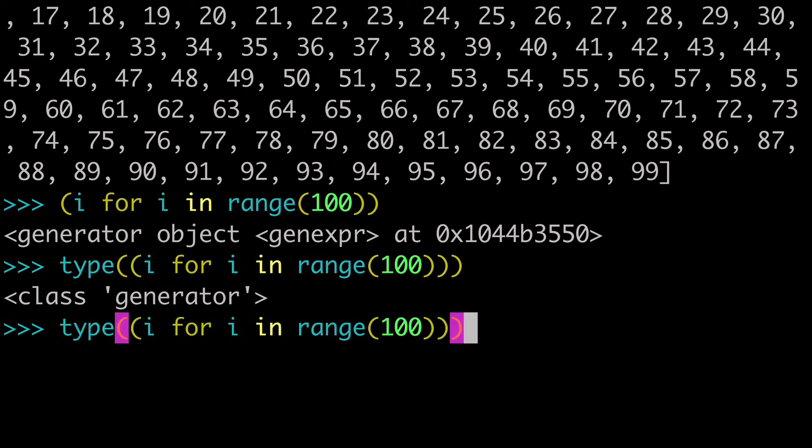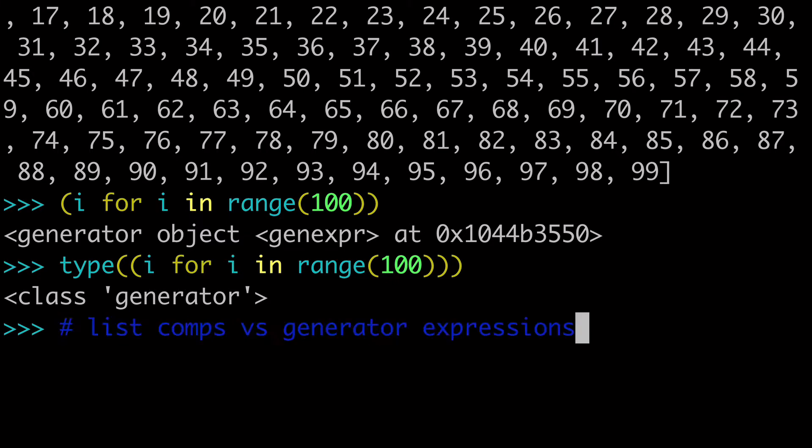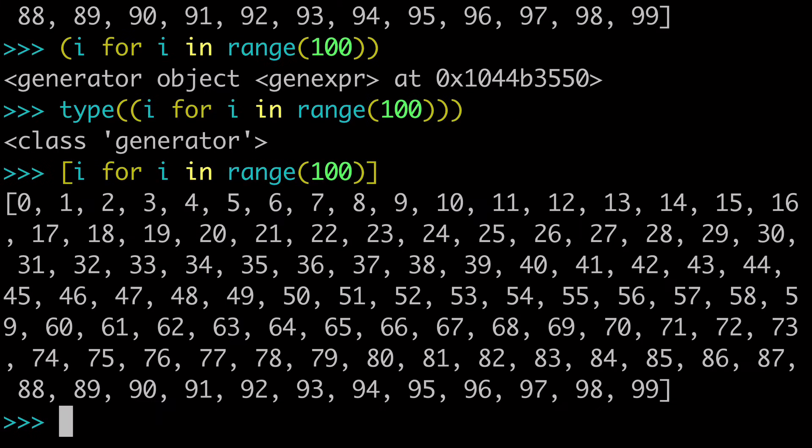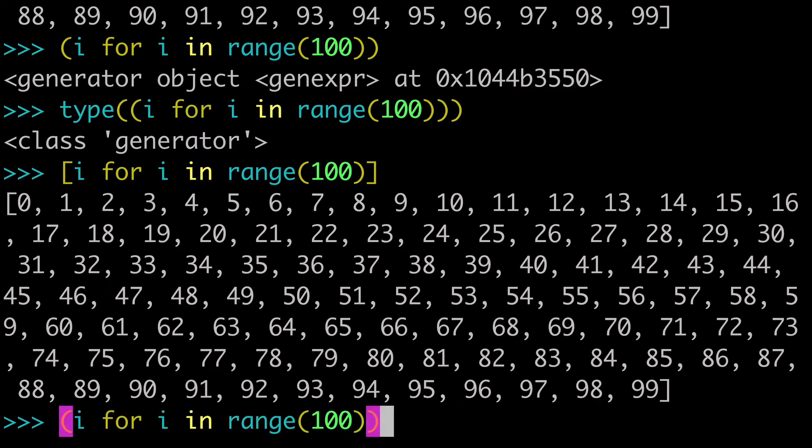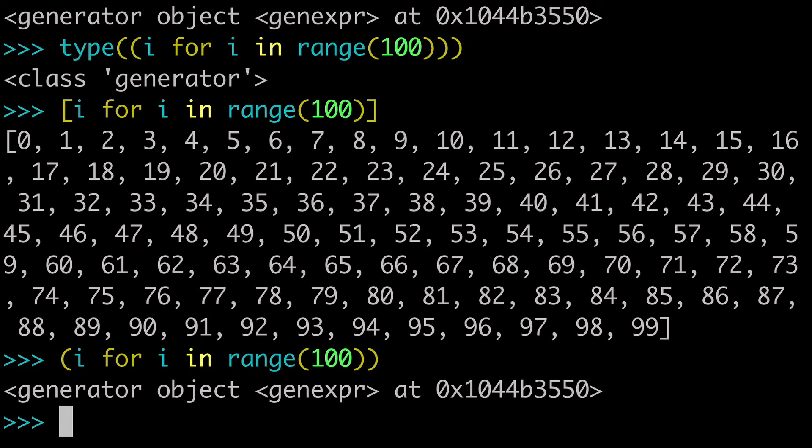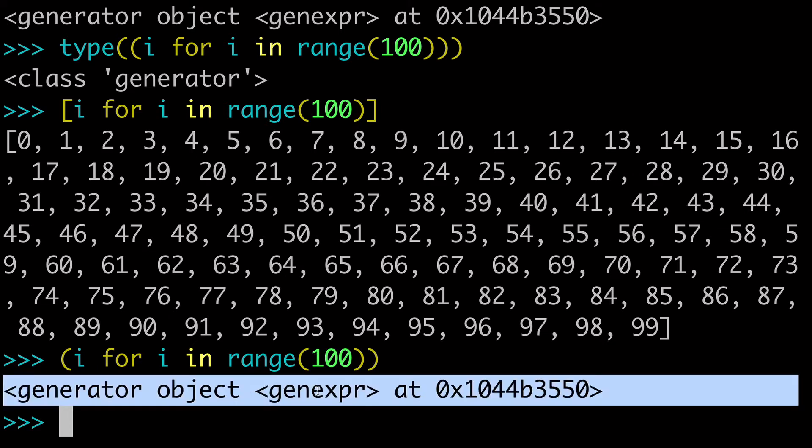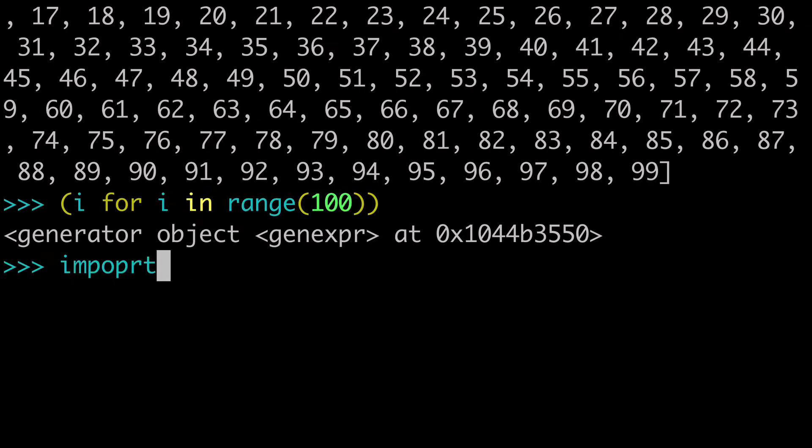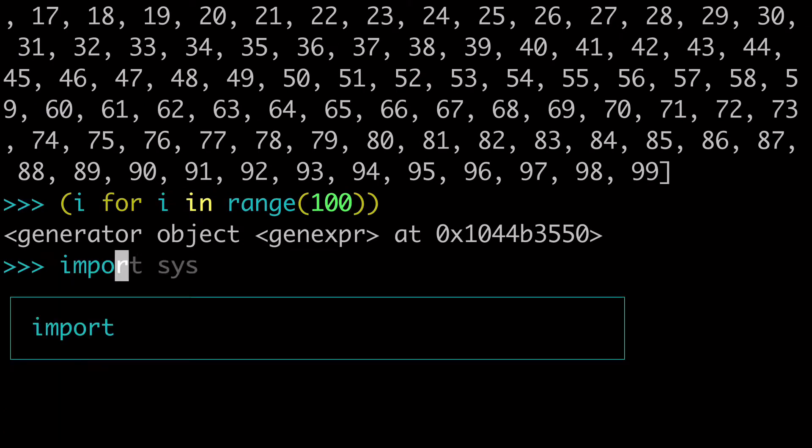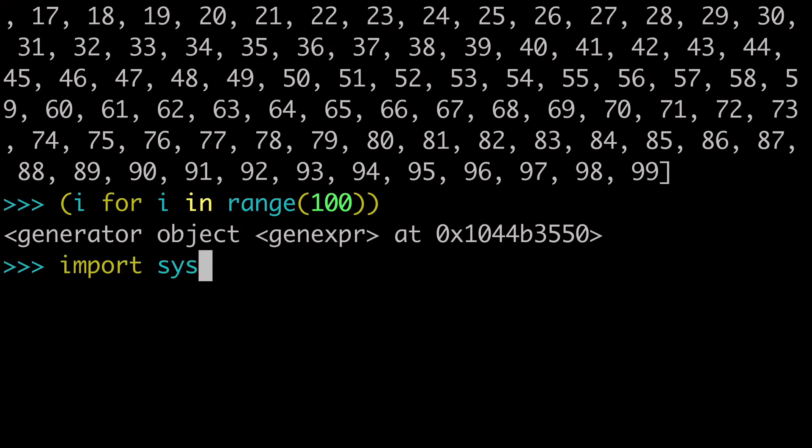Now you may have noticed that when we ran the list comprehension, of course it's returning a list and we get all those values. And then when we run that same thing as a generator expression, we're getting this generator object. It's not actually returning that list. The reason that's happening is because the generator, the benefit of the generator is it's not storing that list in memory.